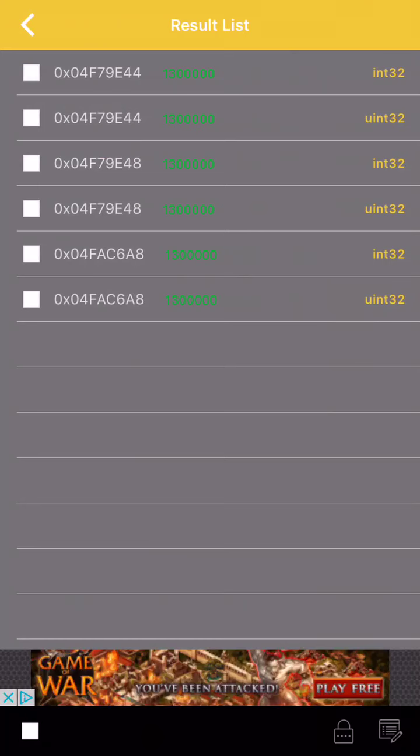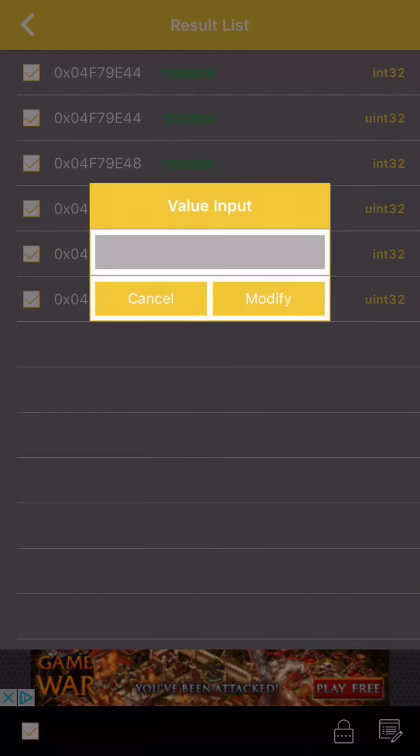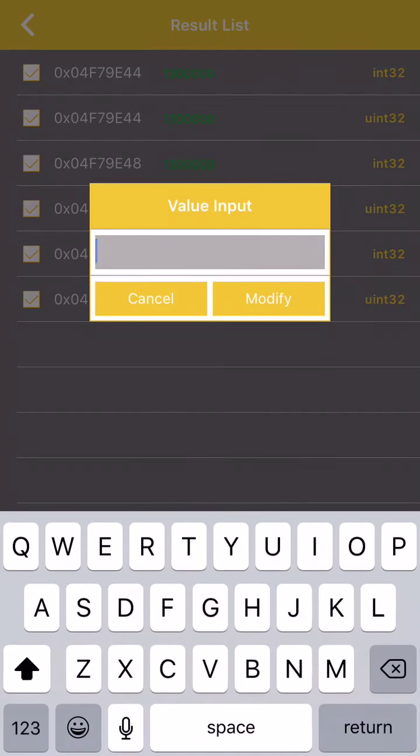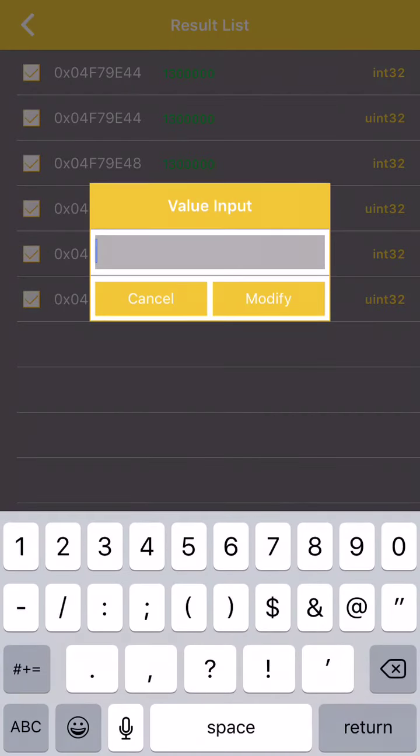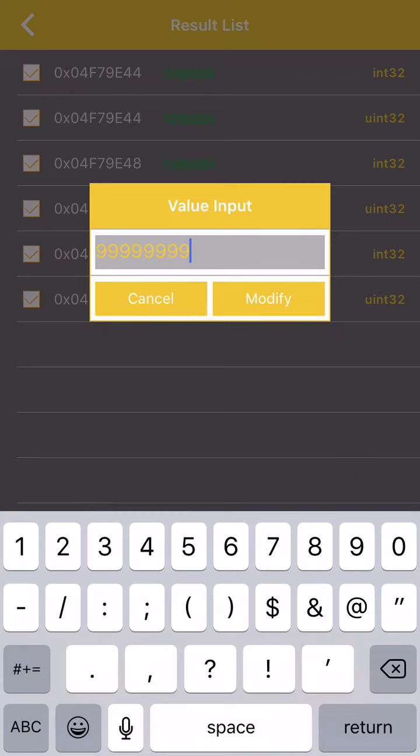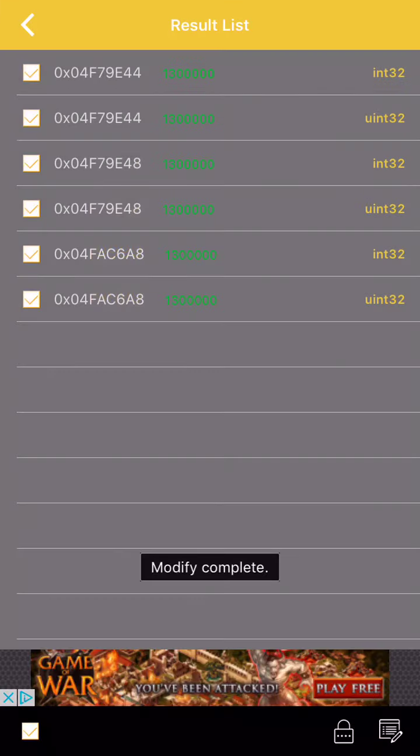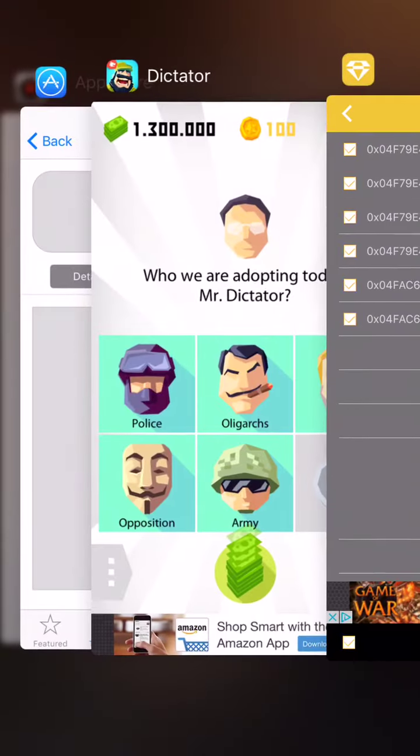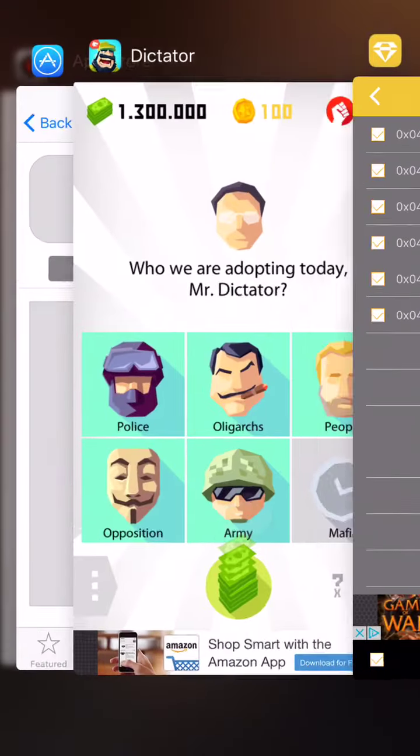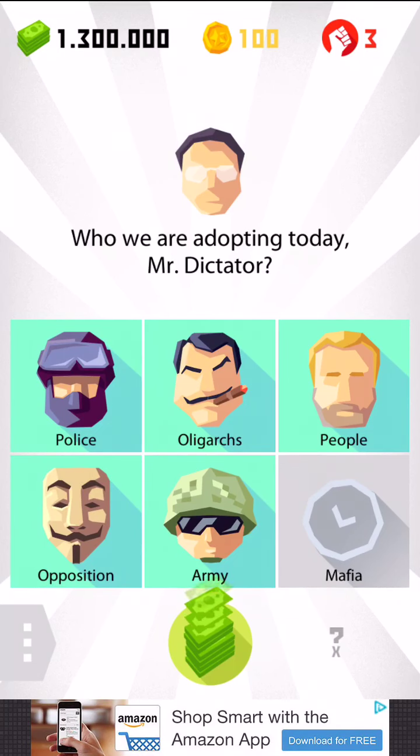Alright, we'll just check them all and we'll test it. So edit and we'll put it up to... Put it up there. Modify complete, we'll go in here. Let's see what happens.